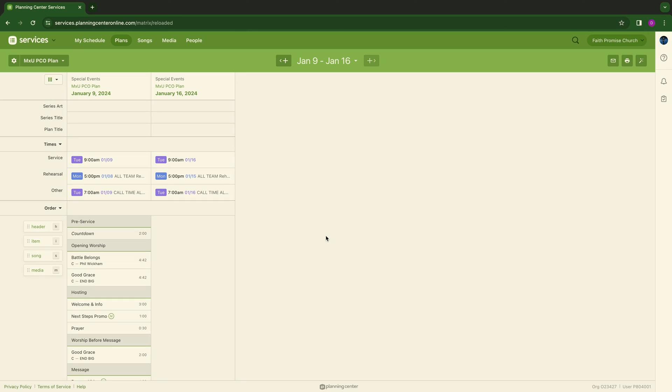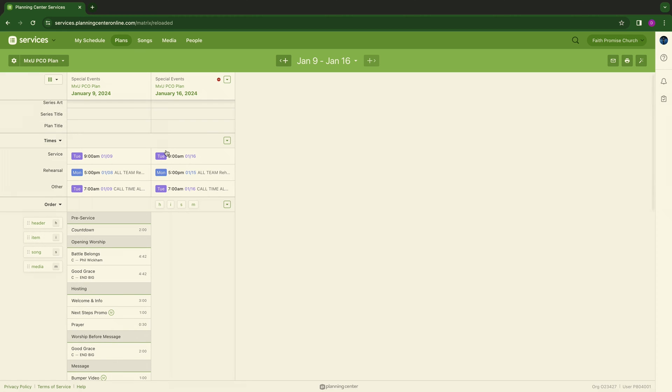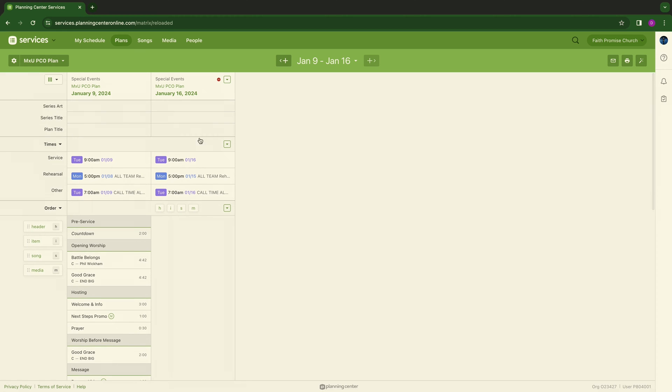The matrix is a very effective tool when utilized correctly. As you can see on my screen, I only have two services pulled up here, but you can really put as many future plans in place and as many previous plans so that you can see who you've had scheduled over the past few weekends so you're not scheduling the same person too much. You can see what songs you've done so that you can schedule songs in the future, special elements, and so forth.